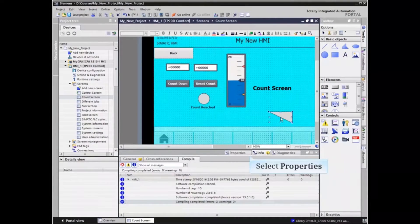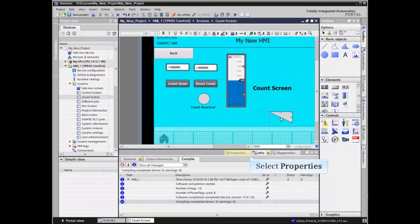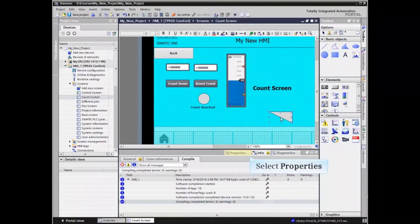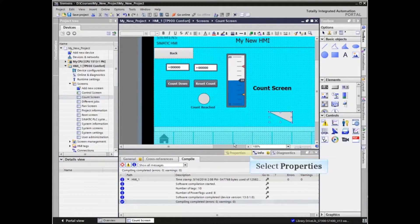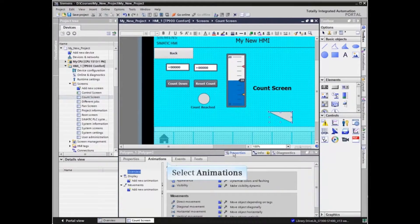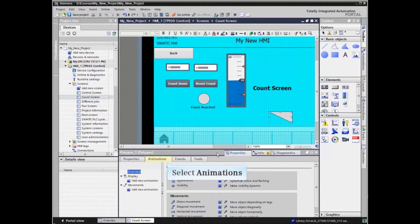With the element highlighted, select the Properties tab in the configuration area and then select the Animations tab.